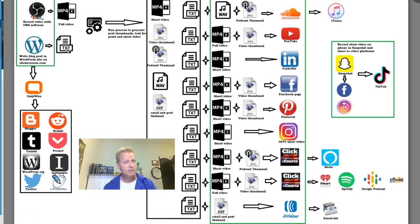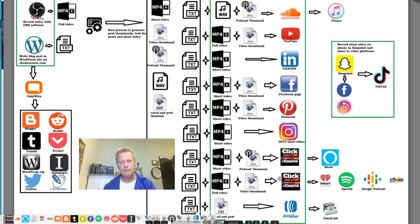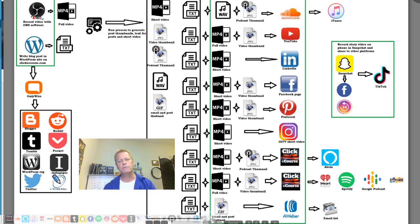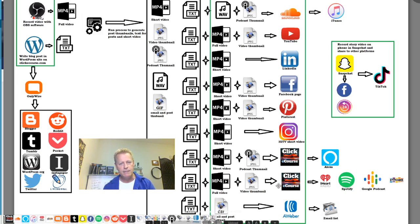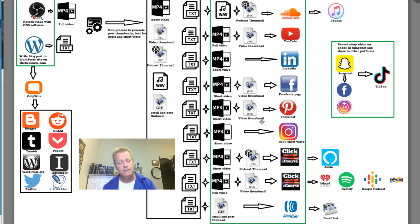The blog post takes 15 to 30 minutes, recording the video is 30 minutes or so, and uploading to each platform — nine uploads at about a minute each — is roughly 10 minutes. So that's about 50 minutes for uploads and blog, plus the story, plus the recording — an hour and a half or so total. Not too bad with all this automation.